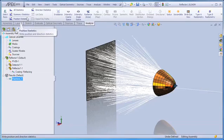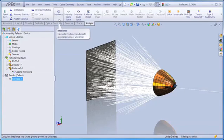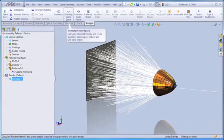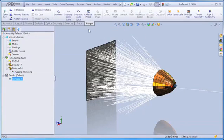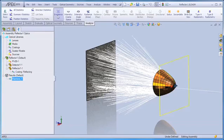We can print statistics on position or direction of the ray set, and we can also immediately calculate irradiance, intensity, or radiance for the entire system, or subsets of parts and surfaces within the system.